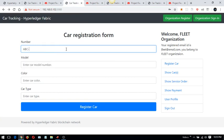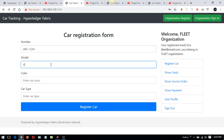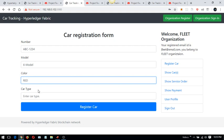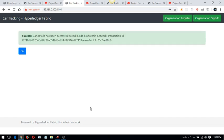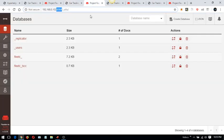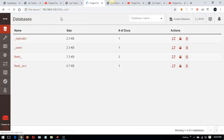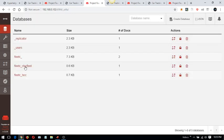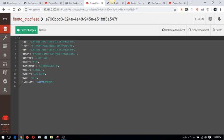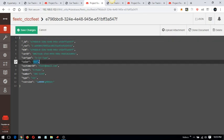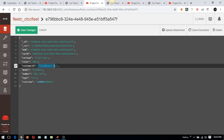Registering a car with ID ABC1234, model red car type, and submitting — the registration is successful. Going back to the fleet organization's CouchDB instance, I can see the data has just been saved there.